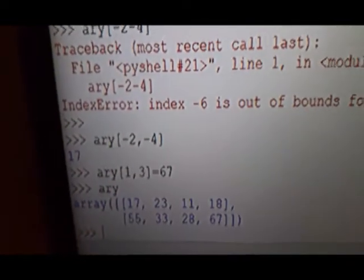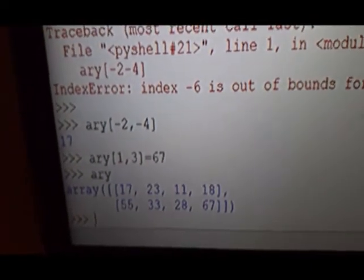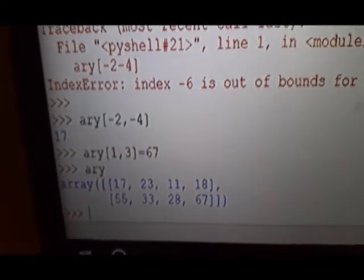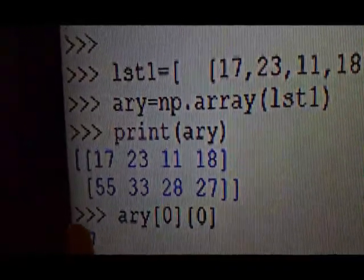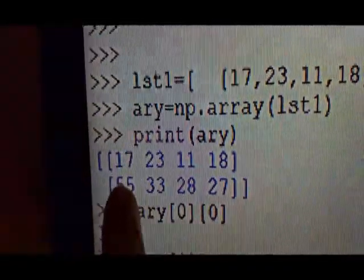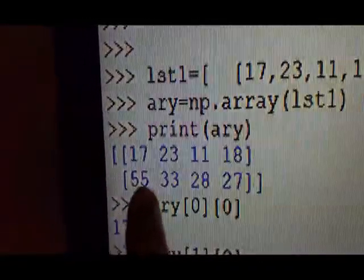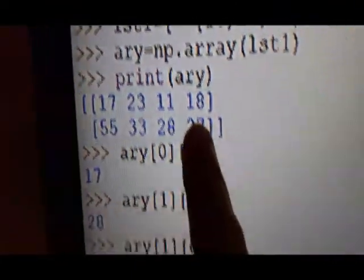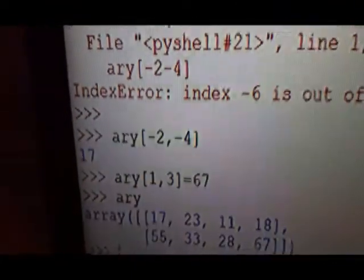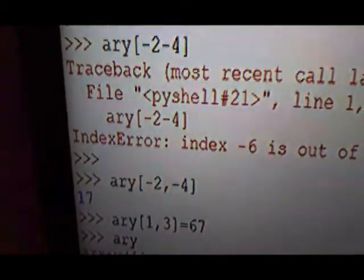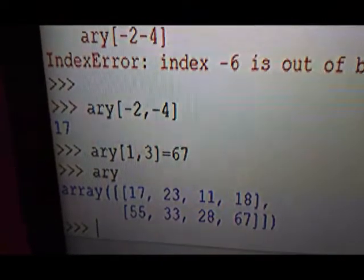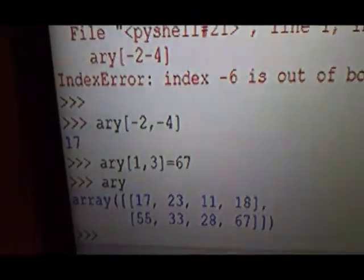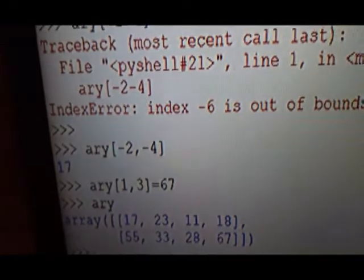You can change the value of any element. For instance, element at index [1, 3] is changed to 67. In the array, row 1, column 0, 1, 2, 3 — that element was 27. After the assignment, you can see the changed array: in place of 27, it is now 67. The same example is there in your book also.